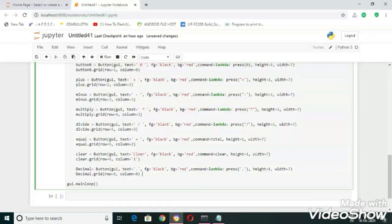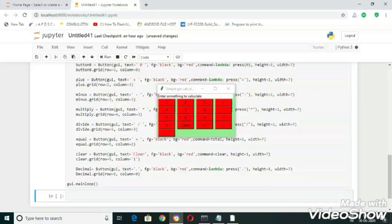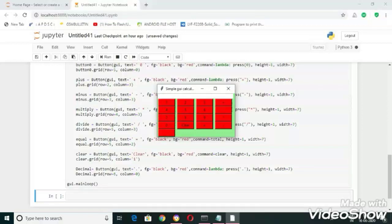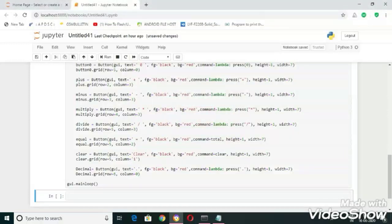Now let's run this one. Here you can see the output. Let's do some simple operations: two times three equal to six, yes we got it. Now let's clear the text field. Let's do another operation: seven minus five equal to two, yes we got it. Thanks for watching, please do share and subscribe to our channel.